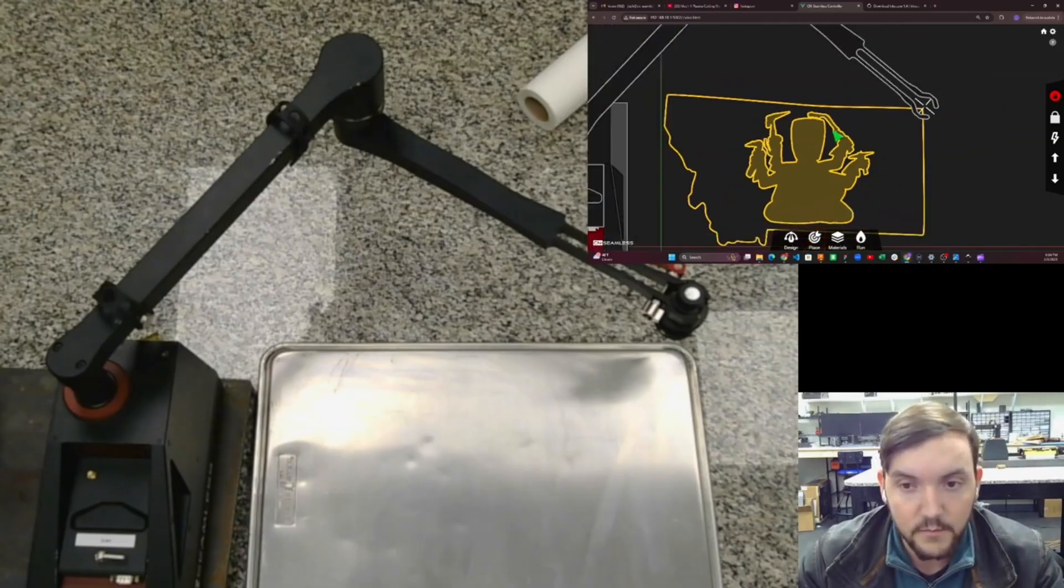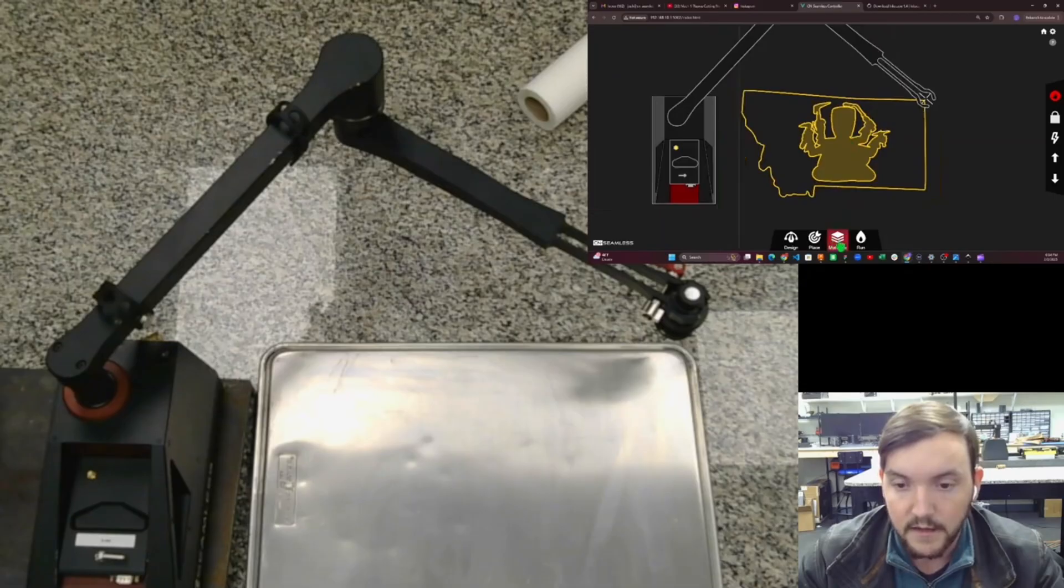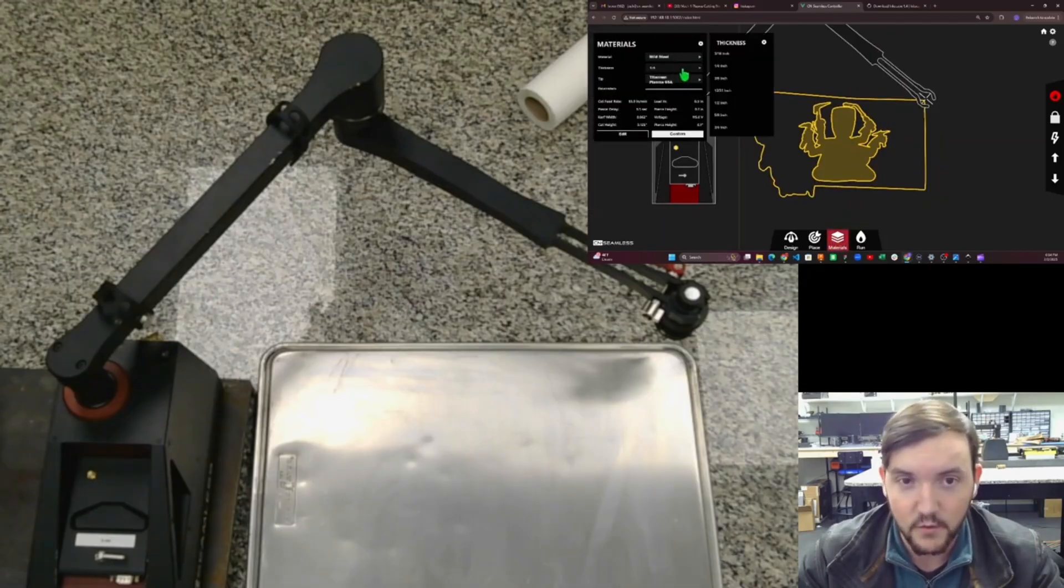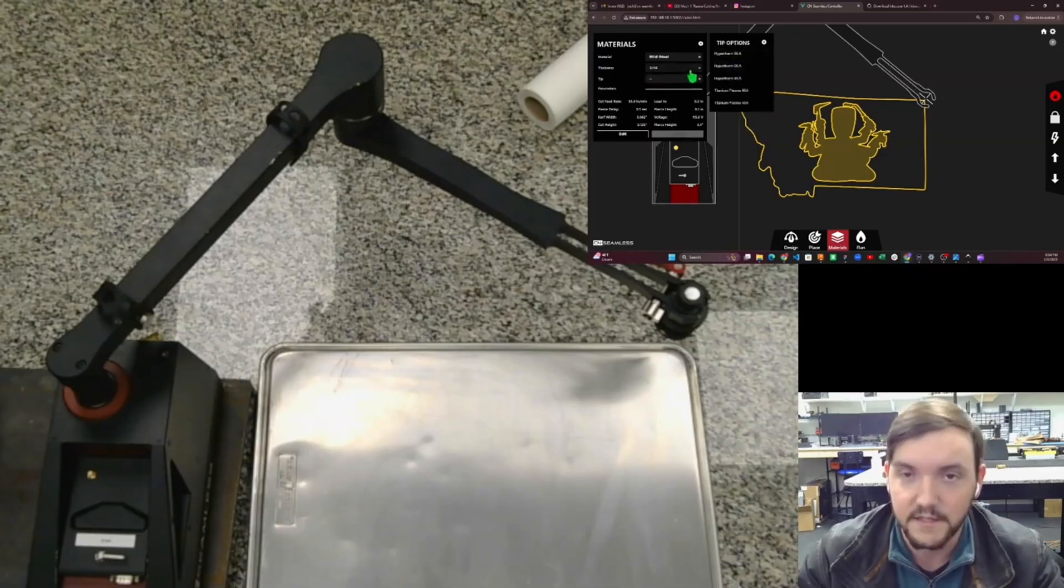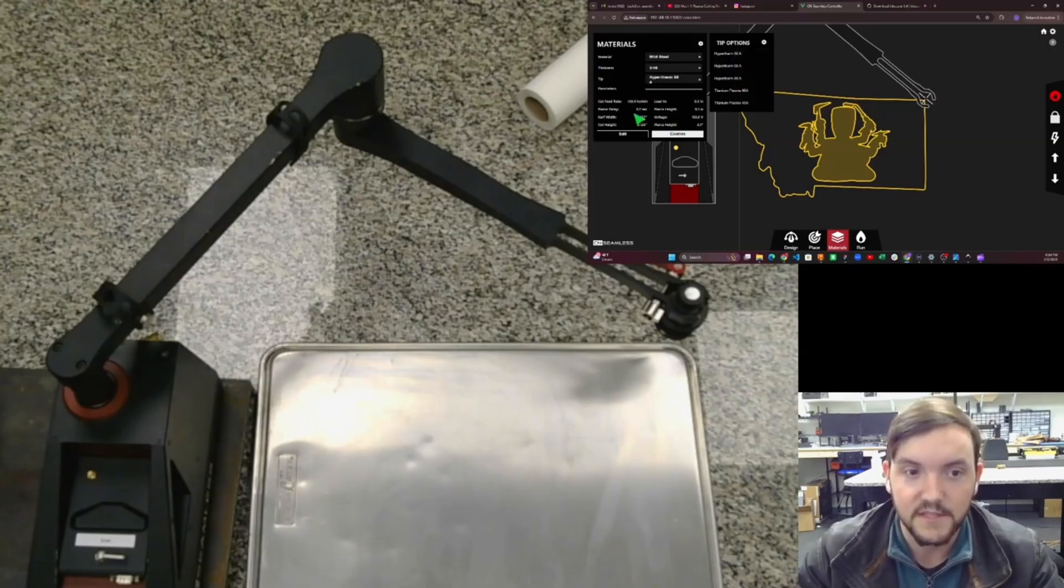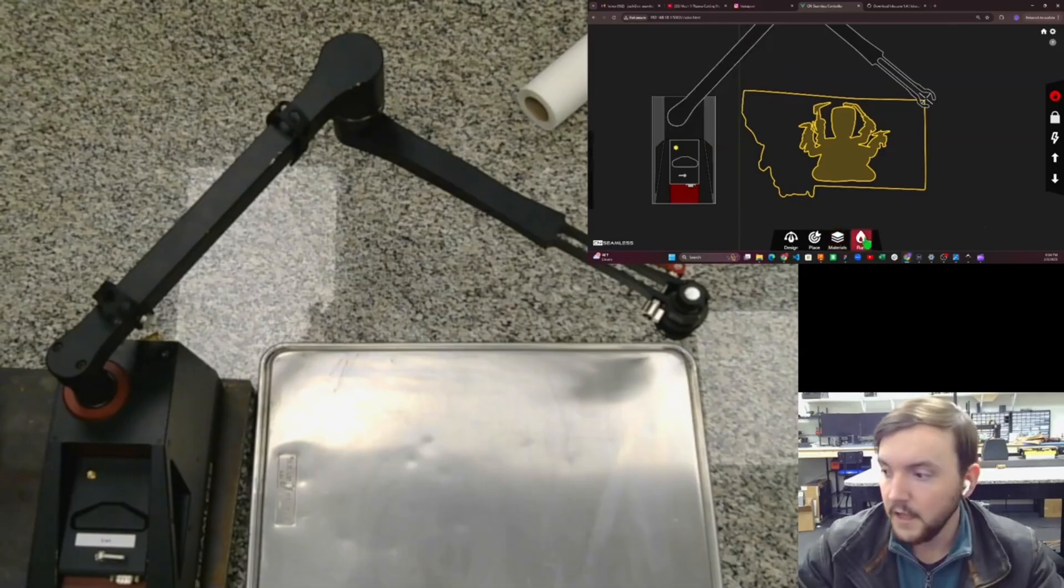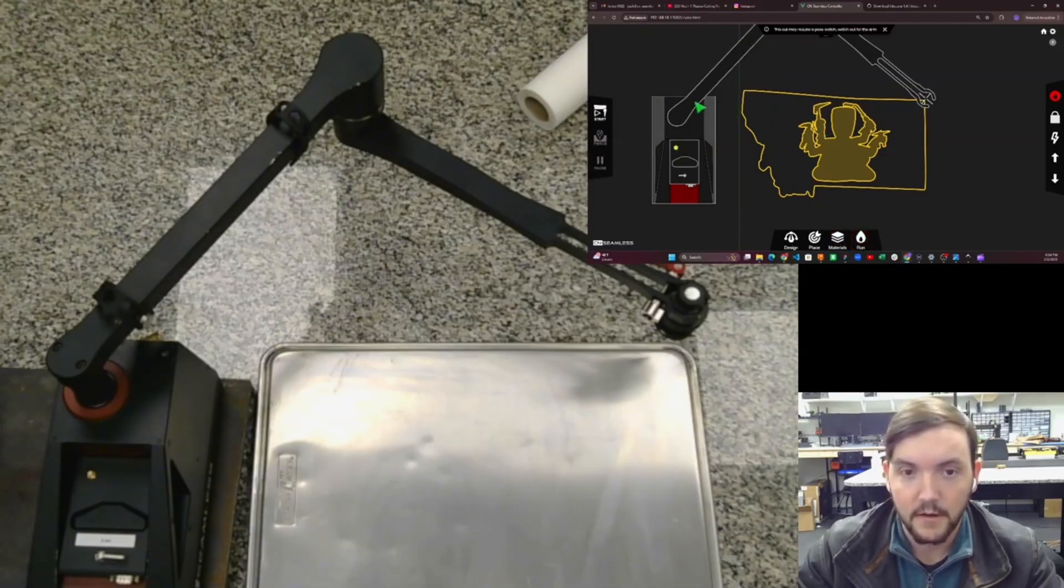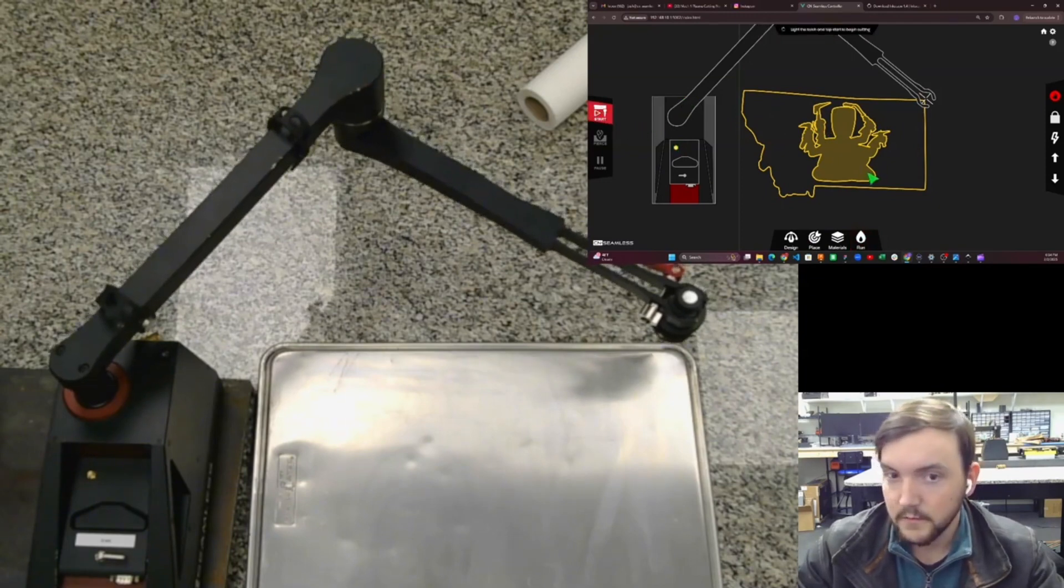That looks pretty good. Now I'm going to select my material settings. For this, it doesn't matter too much what material because we're not actually cutting, but in real life you would say what thickness you're cutting, what plasma cutter you have connected to the machine, and that will set all your speeds and feeds to make sure it runs at the right feed rate. I click Confirm there, and then I can go to Run. It's going to load up all the G-code and the cut parameters.